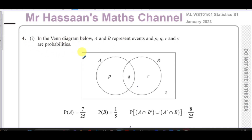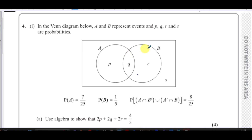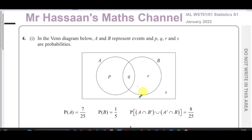Part one says: in the Venn diagram below, A and B represent events, and P, Q, R and S are probabilities. We're told the probability of event A is 7 over 25 — that's the whole A circle — and the probability of event B is one fifth.